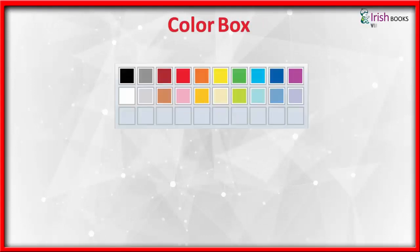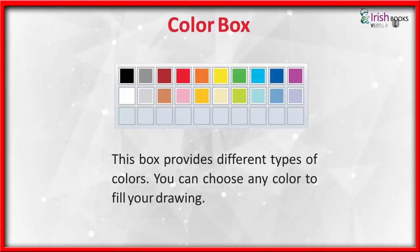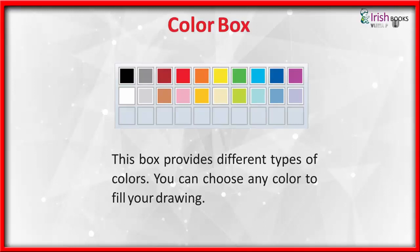Color Box: This box provides different types of colors. You can choose any color to fill your drawing.